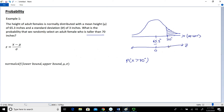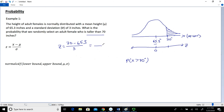The way we convert 70 to the scale of Z is using the Z equation. So Z equals 70 minus 65.3, divided by our standard deviation of 3. Those were all given in the problem statement. I recommend doing the subtraction in the numerator first, which gives 4.7 divided by 3. That gives us a Z value, rounded to 3 decimal places, of 1.567. So the value of 70 inches is equivalent to 1.567 on the Z scale.